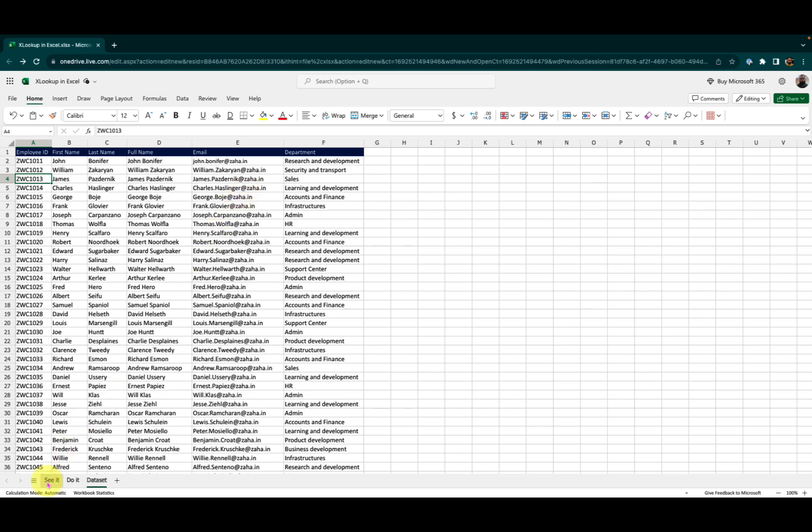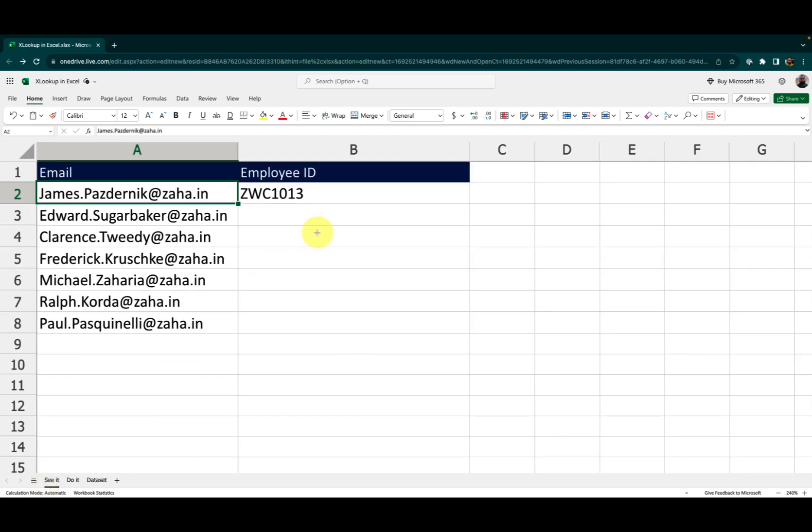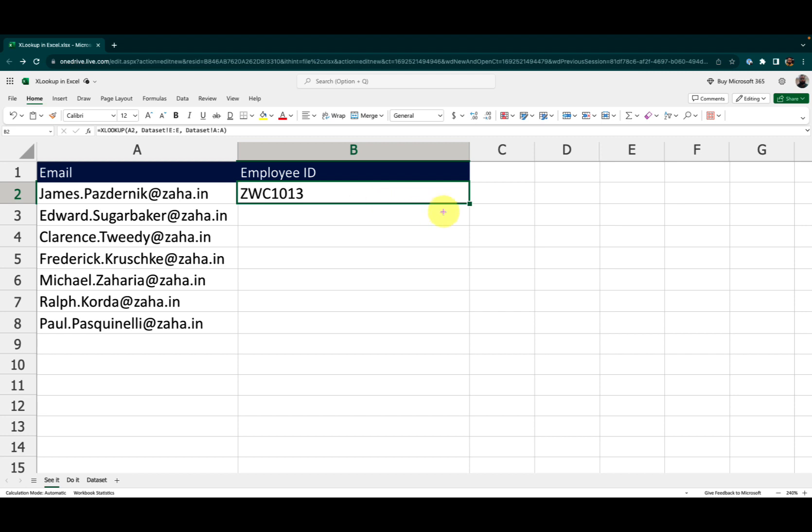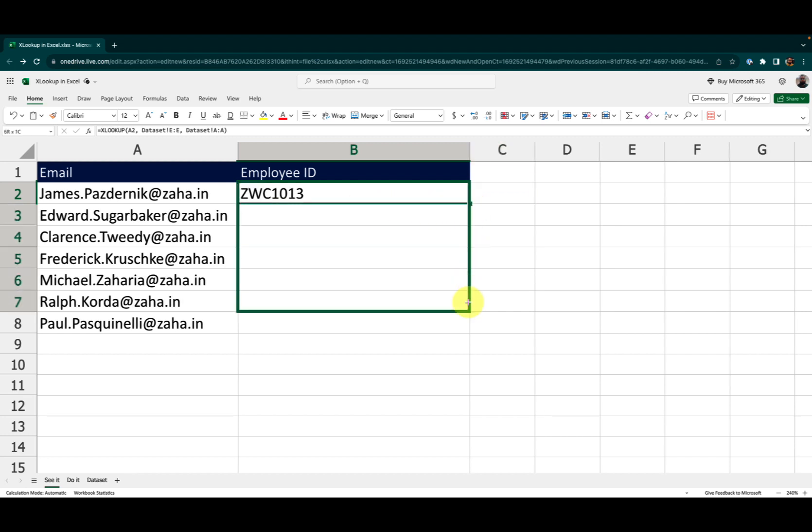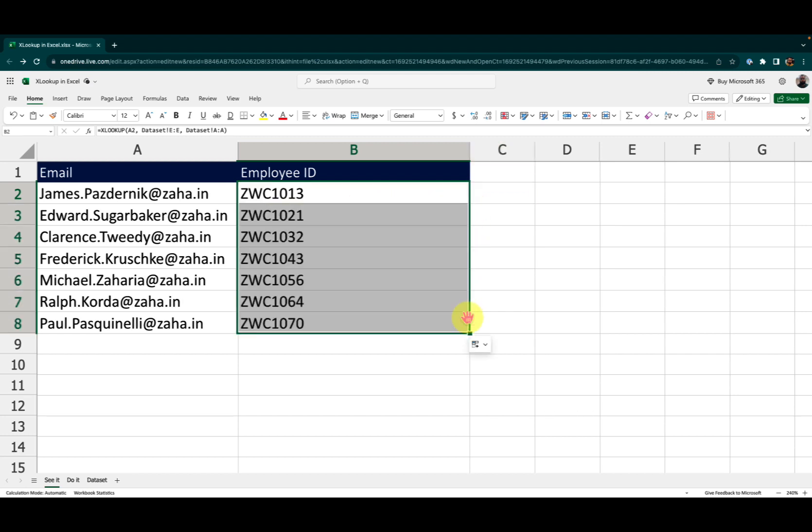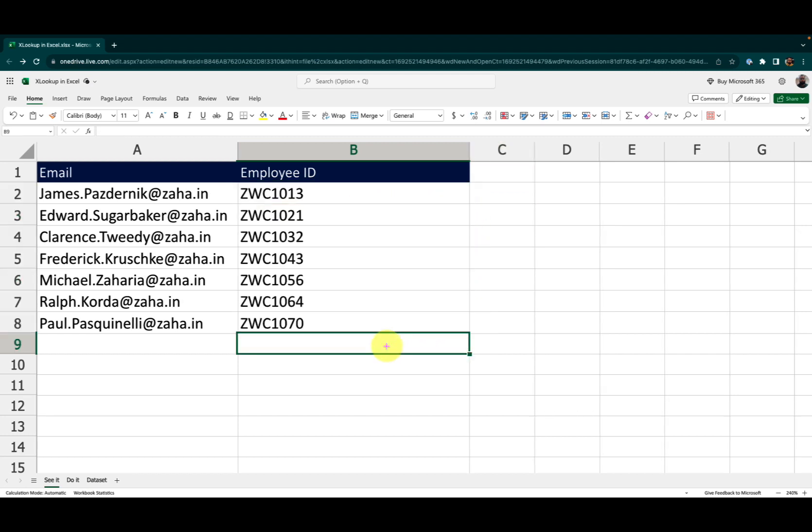And return it as the returning value. Now let me drag this down to fetch other values. I hope you find this useful. In case you have doubts, do not hesitate to ask in the comment section below.